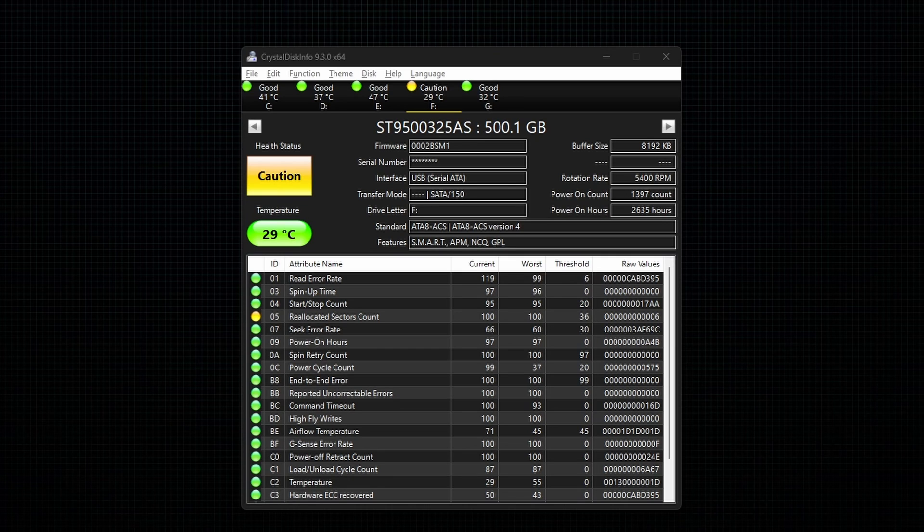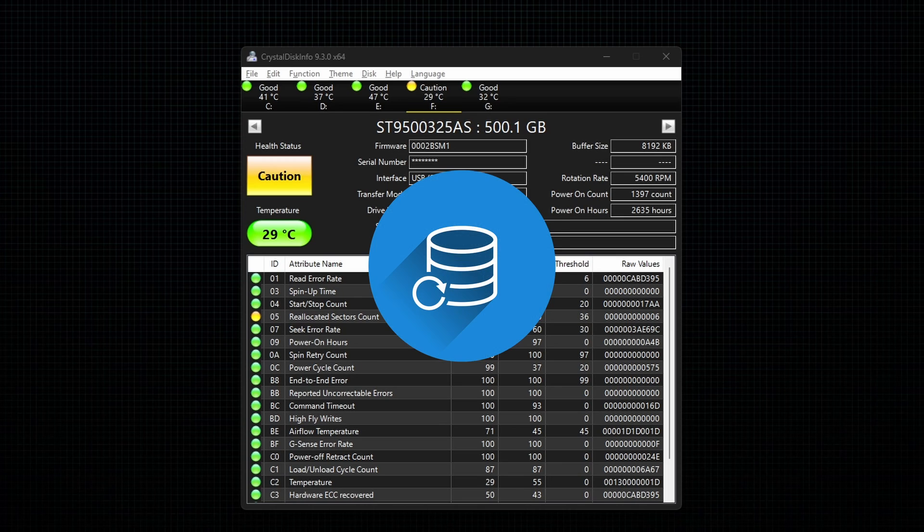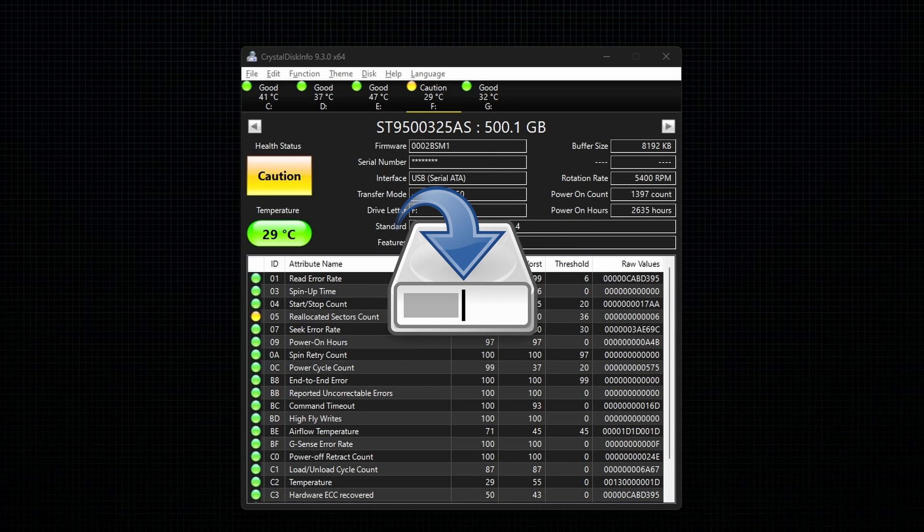If you have any hard disk with the health status as caution or bad, it is better to back up your data or transfer your data to a new drive.